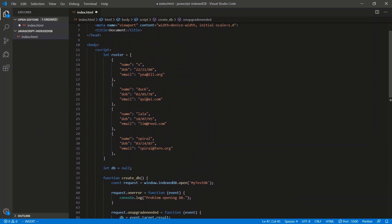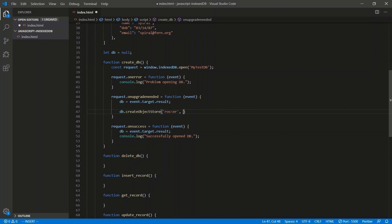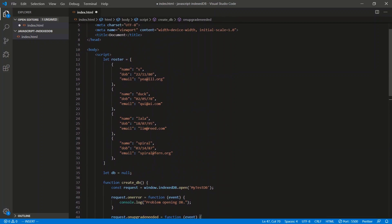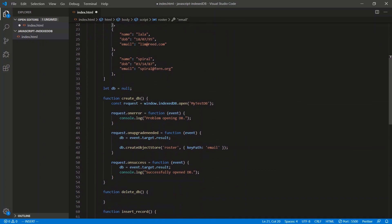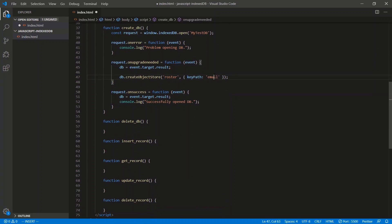There are two arguments — the name of the store, we're going to call it 'roster'. It's going to hold this data: name, date of birth, and email. The second argument is an object with options — the keyPath. The keyPath is the unique identifier for each record; I'm going to use email as the keyPath. It has to be unique, so we wouldn't use name because we might have two employees with the same name or same date of birth — but email has a high chance of being unique among all employees.